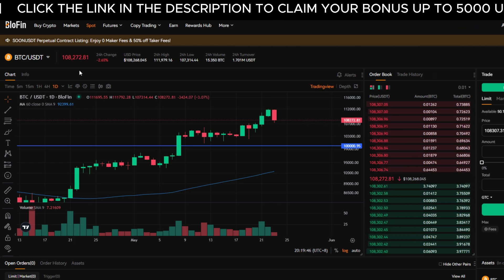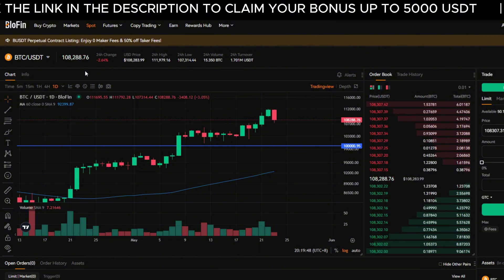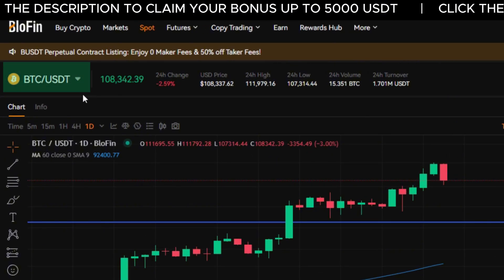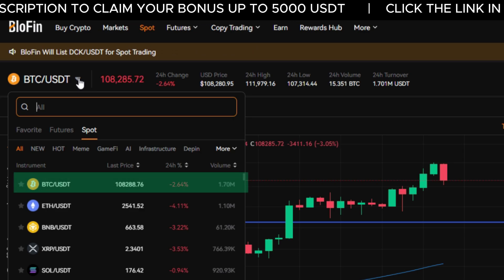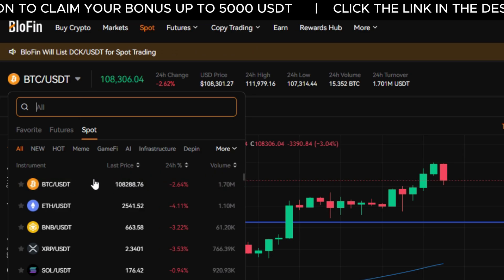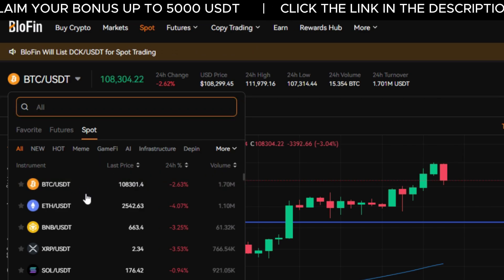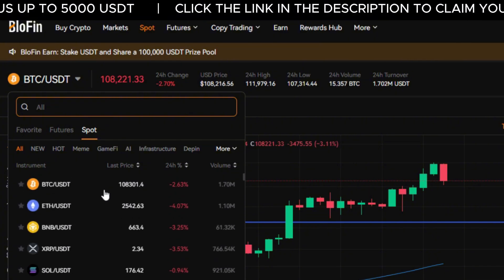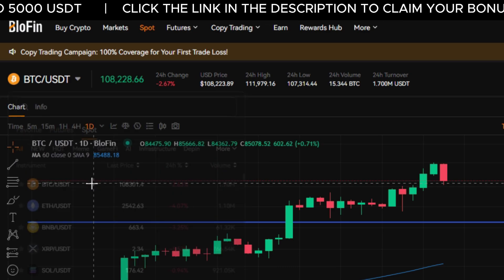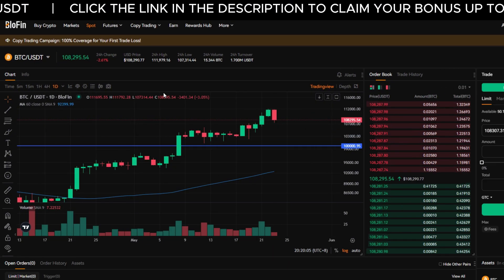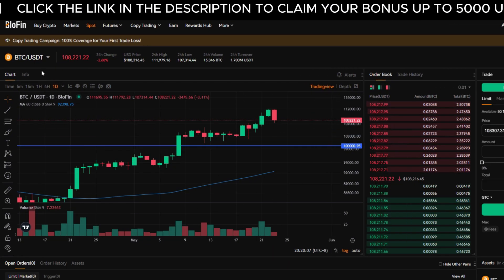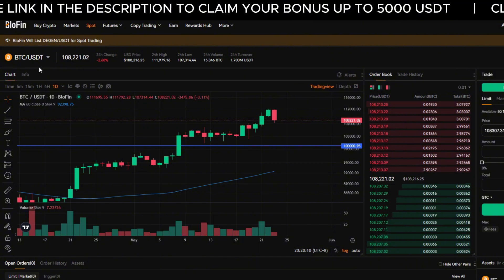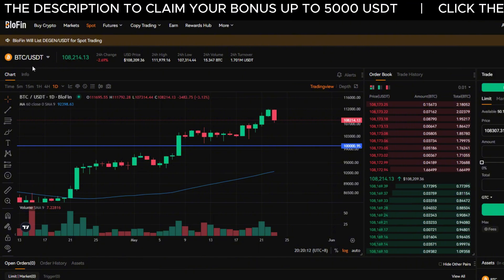Next, choose the trading pair for the crypto you want to manage. In the top left corner, click on the dropdown where you'll see something like BTC/USDT. Use the search bar or the list to select the correct asset pairing. For this example, we'll use BTC/USDT. Blowfin spot market pairs are based on USDT, so your crypto will be sold for USDT when a stop loss or take profit is triggered.